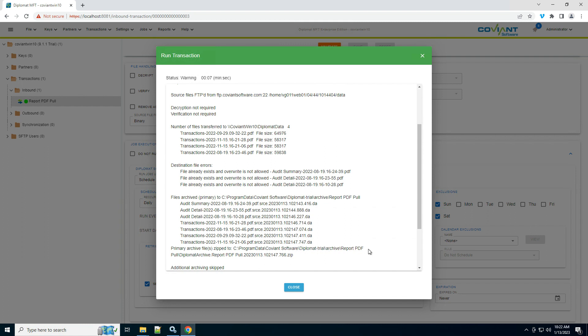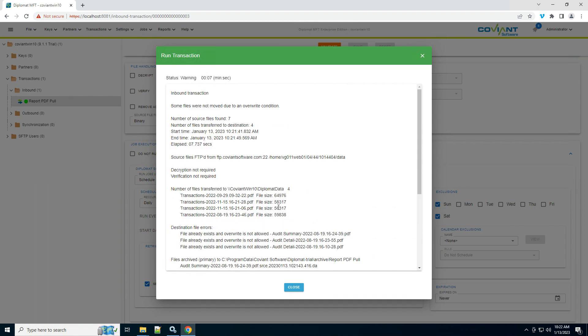And notice we even keep an archive copy of all files flowing through this system, so that you can retain those for your records in the future. This notification information that you see here is also what is included in the email notifications if you were to enable that.